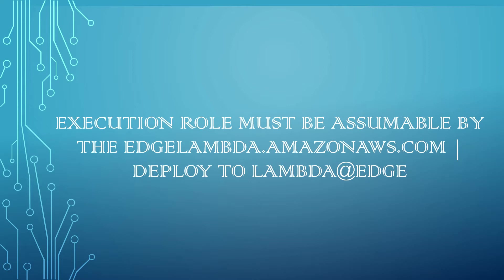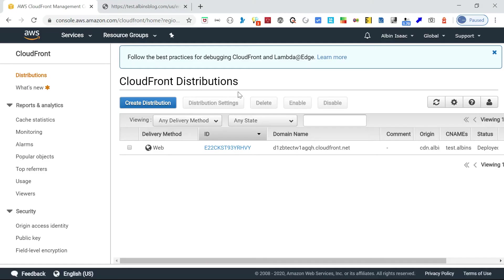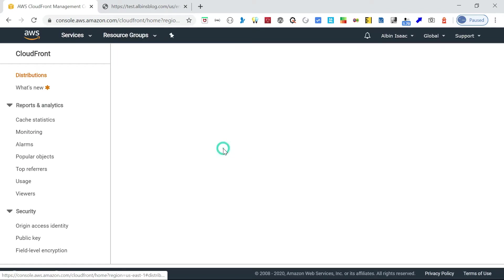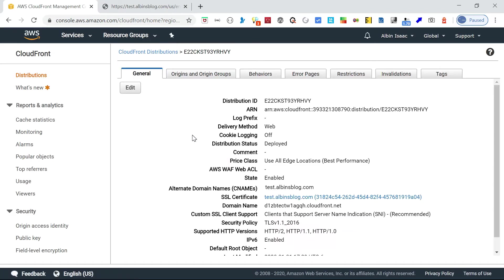I was getting some issues related to permissions, so let me show the demo. I have a CloudFront distribution already configured, enabled with a CNAME record for test.albinsblog.com. This is the domain name.